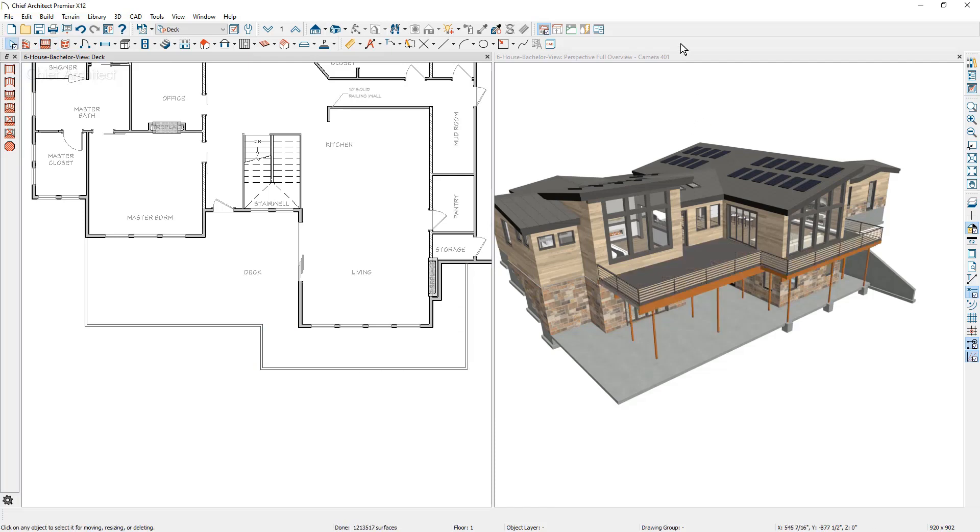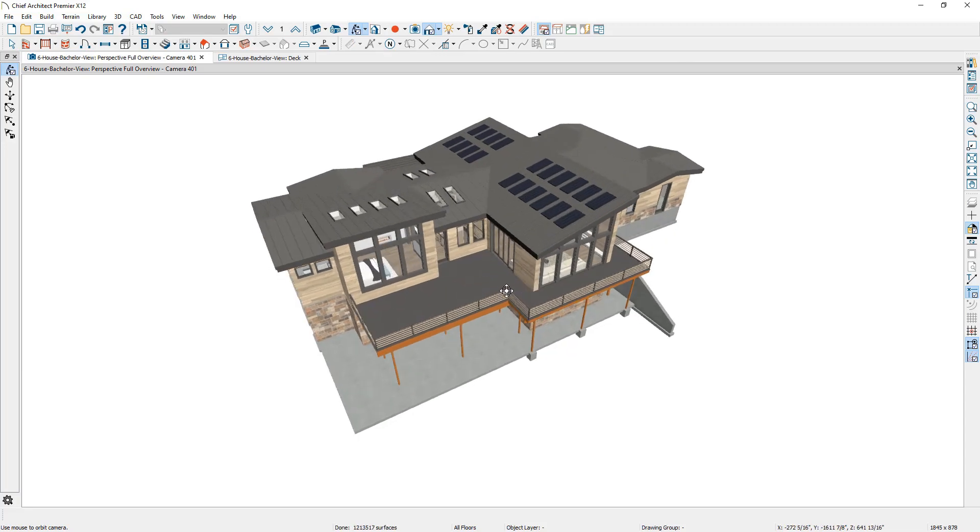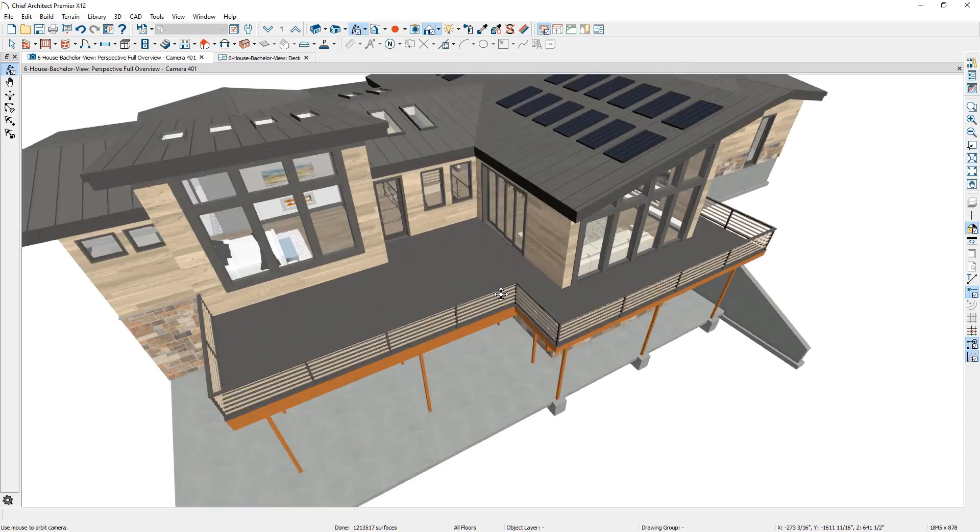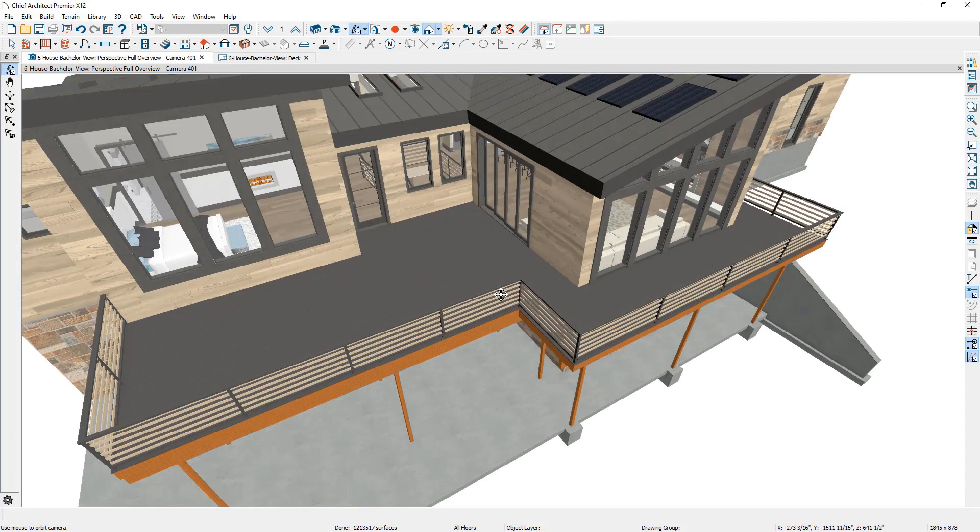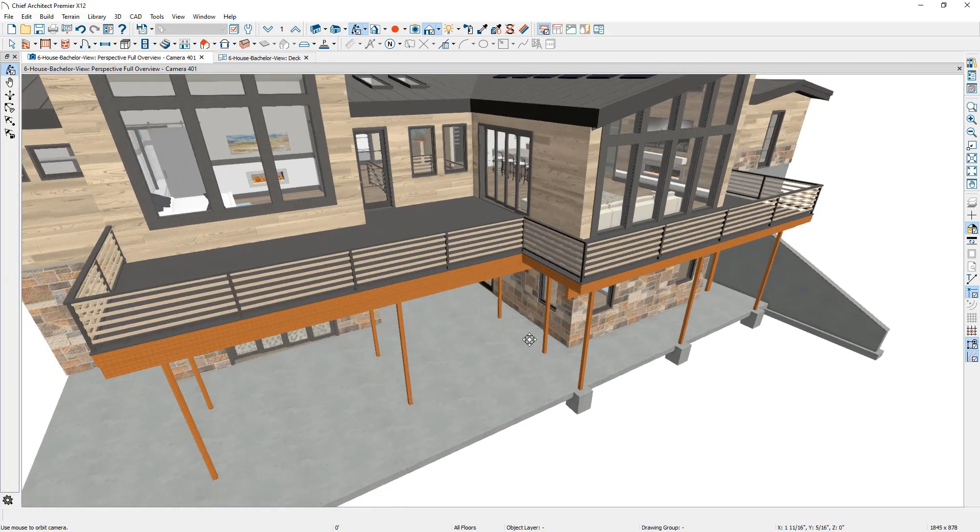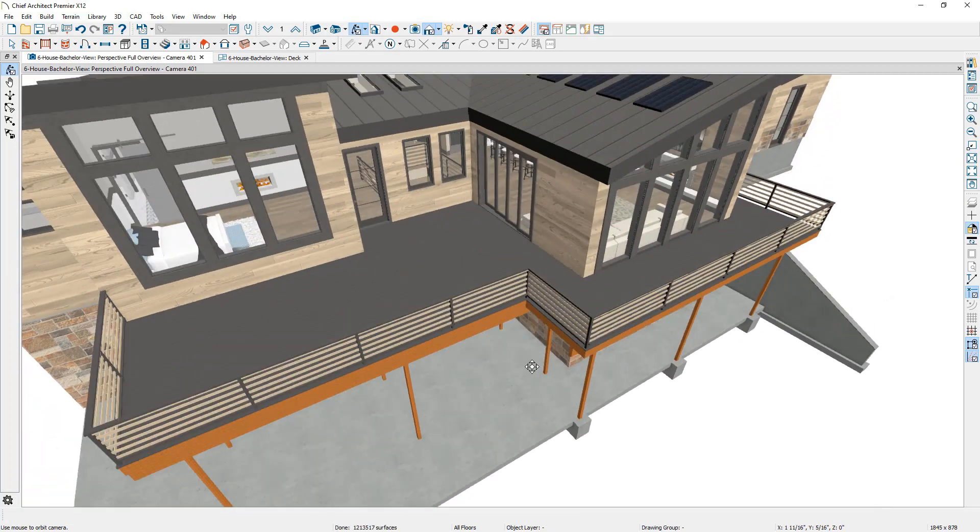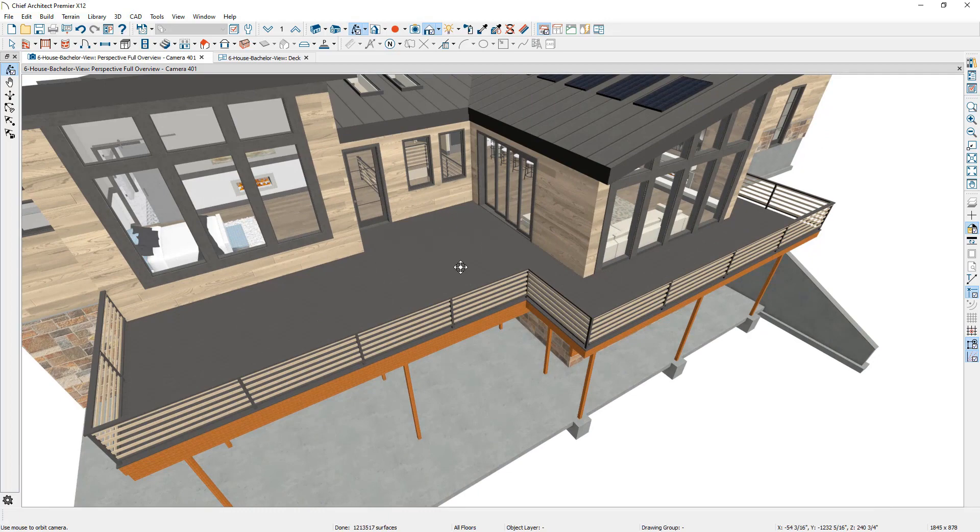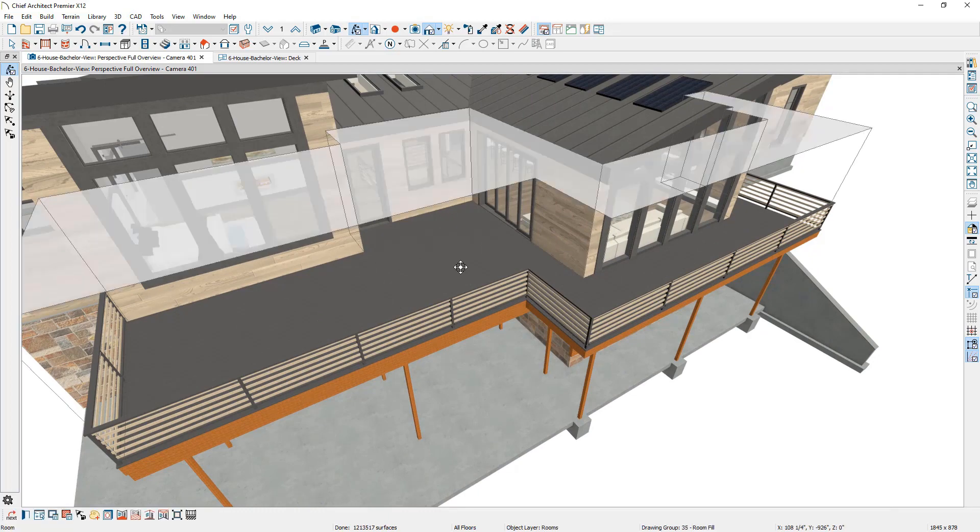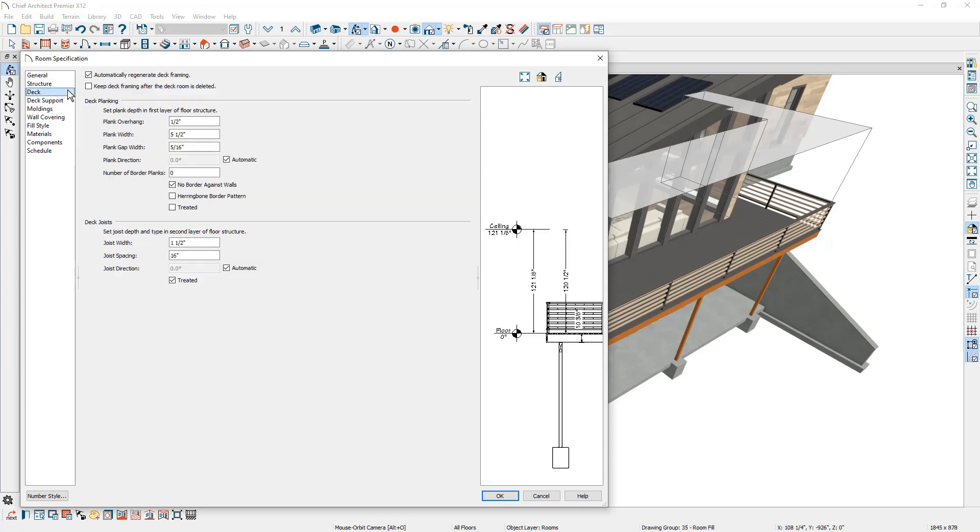Now you're going to notice once I finished with that last wall and enclosed the deck room, it automatically created the deck complete with all of the framing components. If you click inside of this room, since I used the deck railing, it came in with the room type of deck and you can come over to the deck panel inside of this room specification. You'll see the different options available to the deck itself.